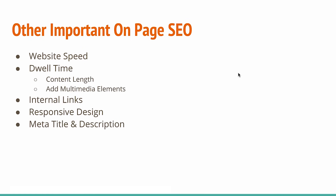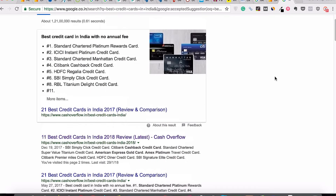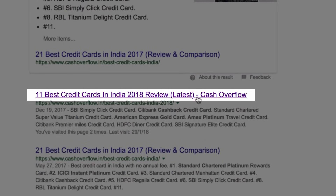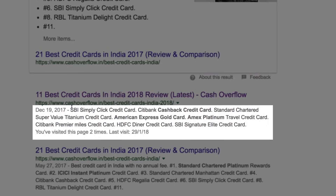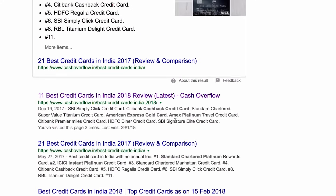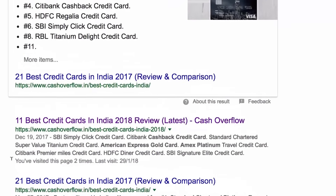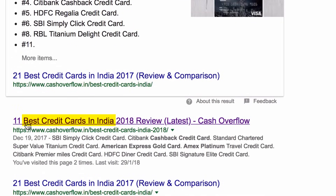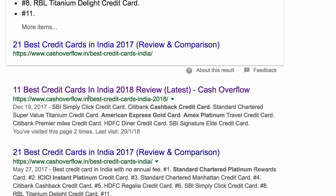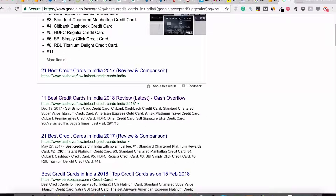Meta title and description is another very important metric to take care of. The line '11 best credit cards in India 2018 review' is the meta title, and the extra text below along with the date is the meta description. All of this is available in the backend while you are writing the article in WordPress, and from there you can customize it. The ultimate goal of meta title and description is that it should have the target keyword. Also, the URL structure should also have the main keyword — for example, cashoverflow.in/best-credit-cards-in-india — as having the main keyword in your URL also helps a lot in search engine ranking.